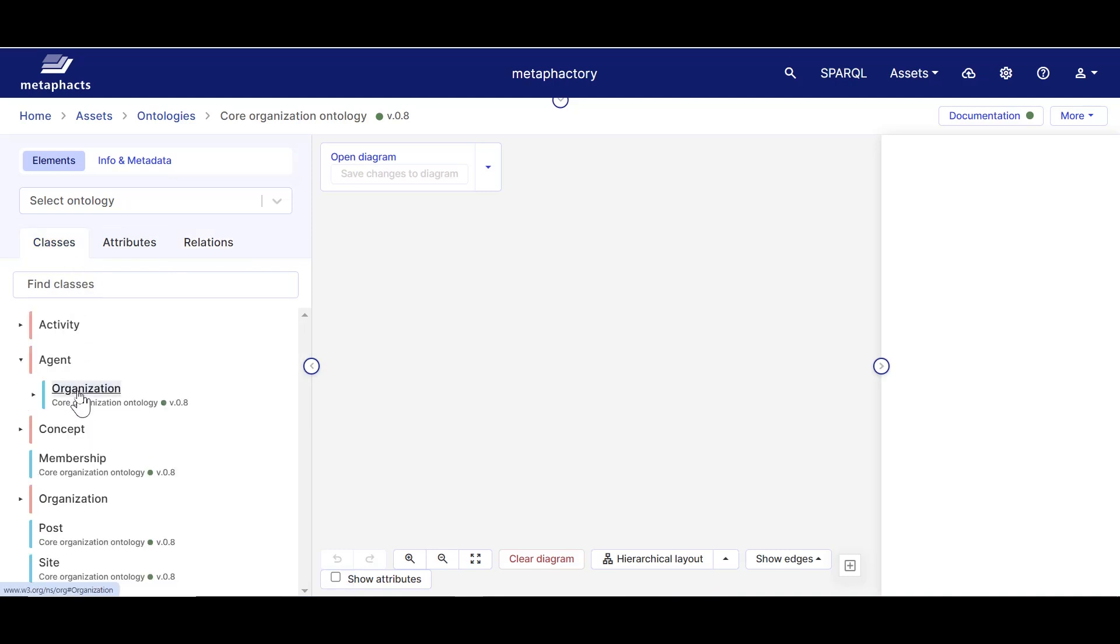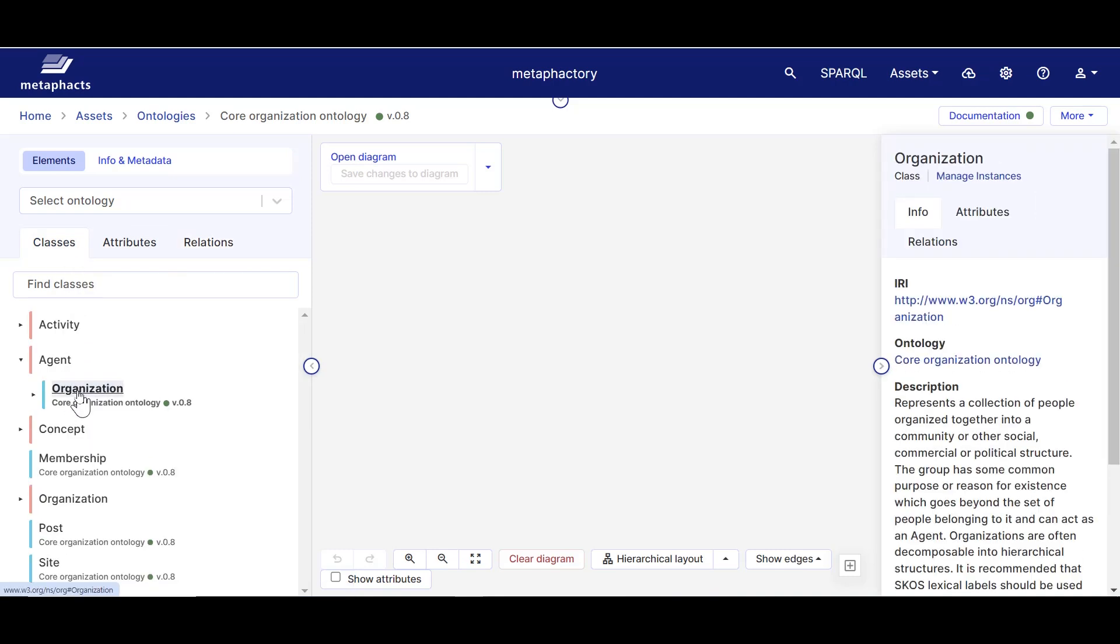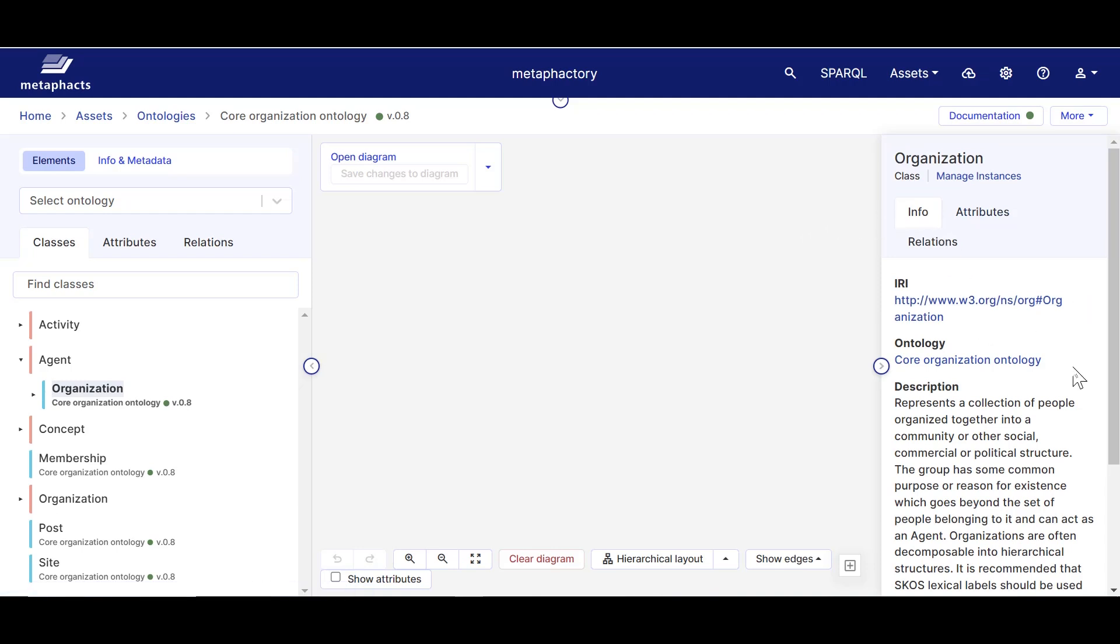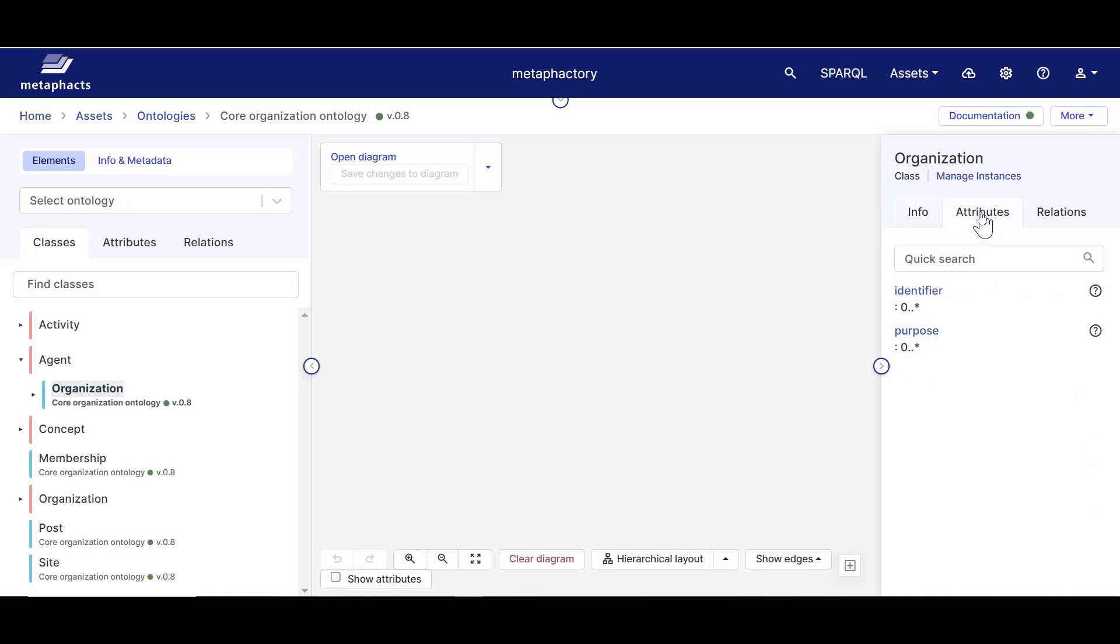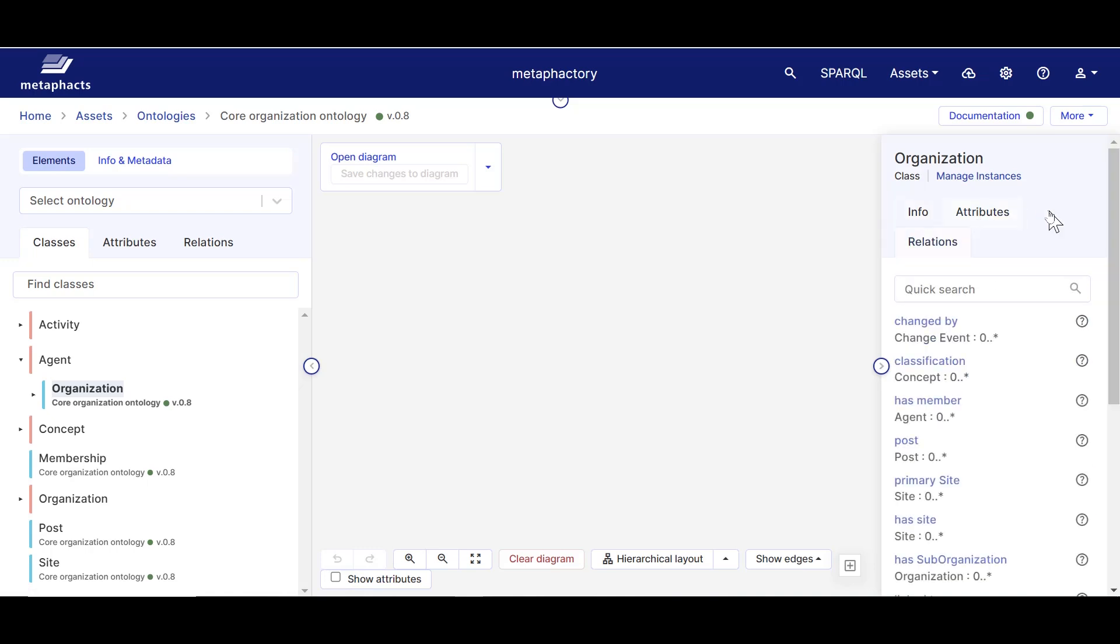a knowledge panel with some metadata opens up. We see the IRI, the ontology that describes it, a brief description, but also the attributes for this specific class and all its relations, similar to the tree on the left, but for the selected class.